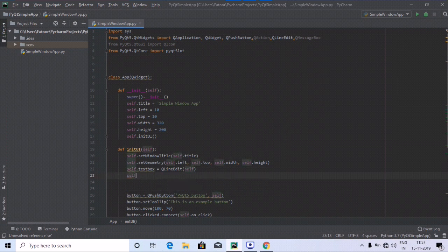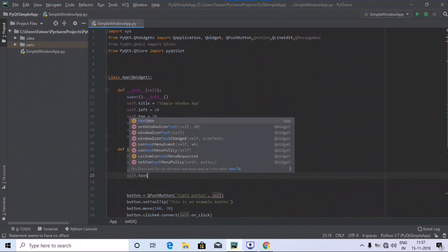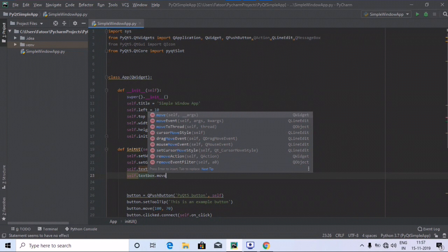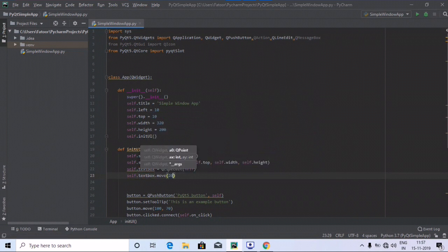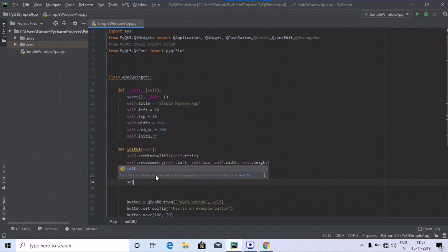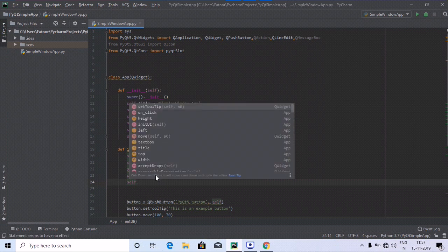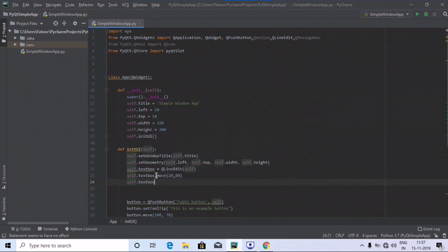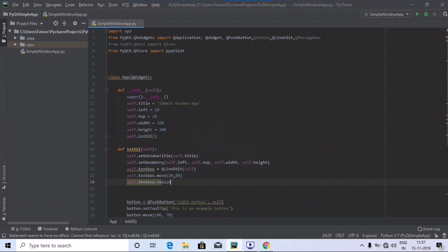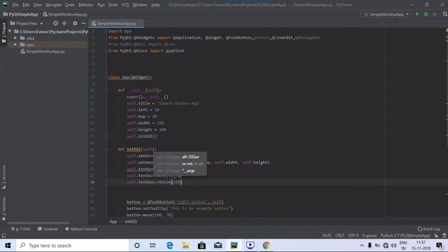Just like we did for the button, we are also going to use the move method: self dot text box dot move, providing the values 20 comma 80. Next, we use resize so that whenever the window is maximized or minimized the text box adjusts accordingly — self dot text box dot resize with values 280 comma 40.